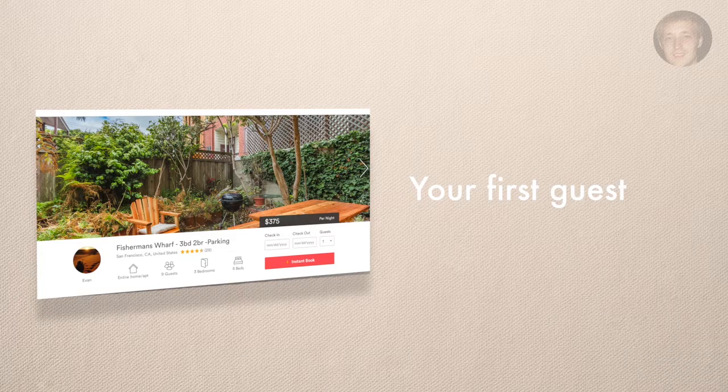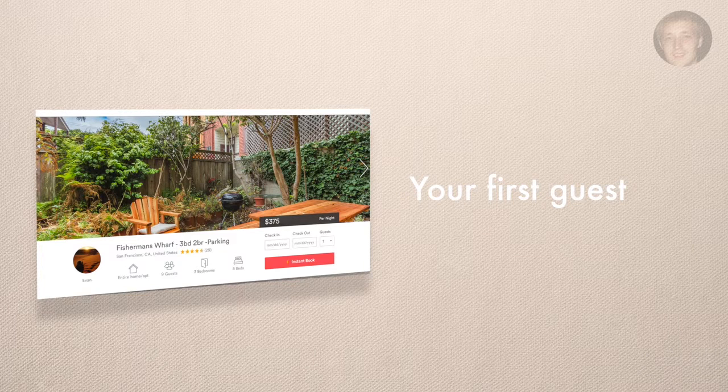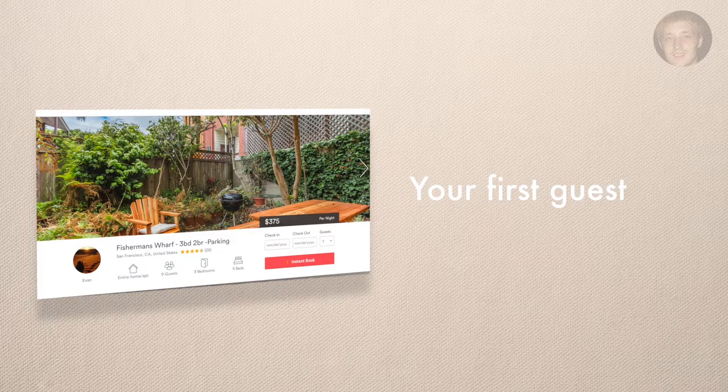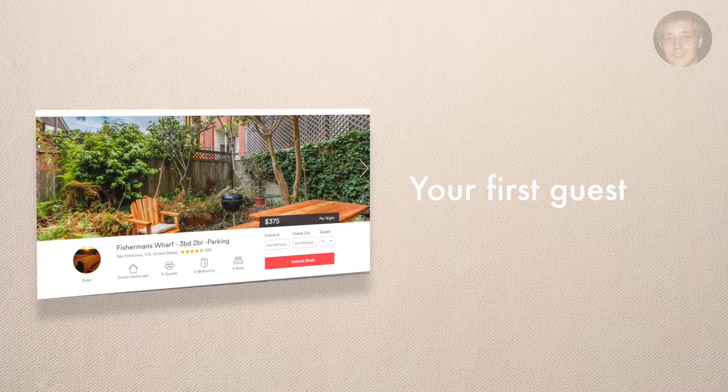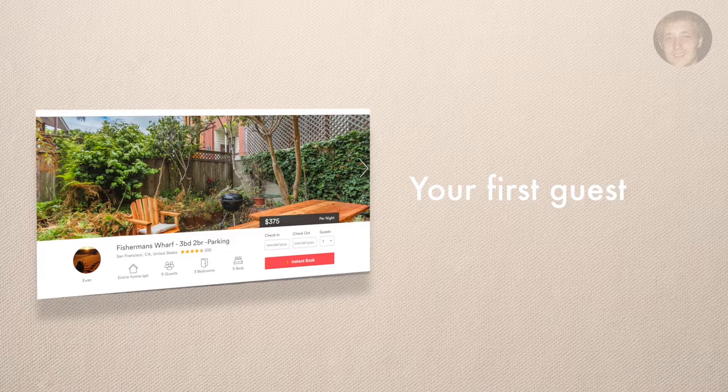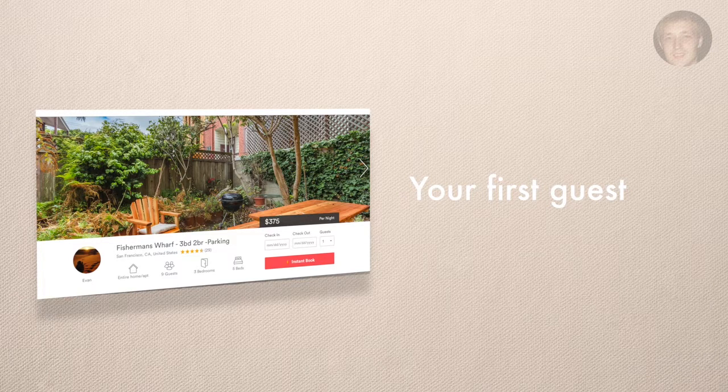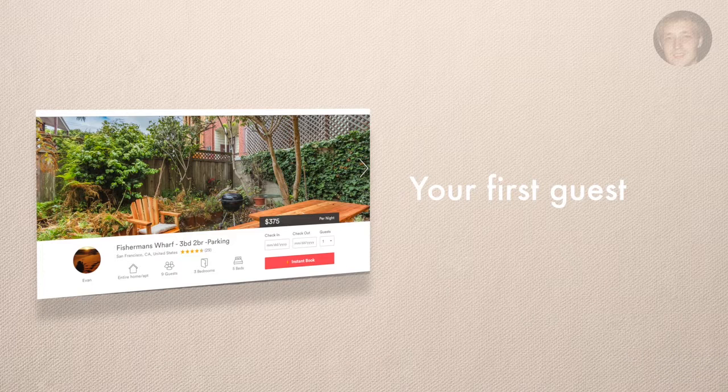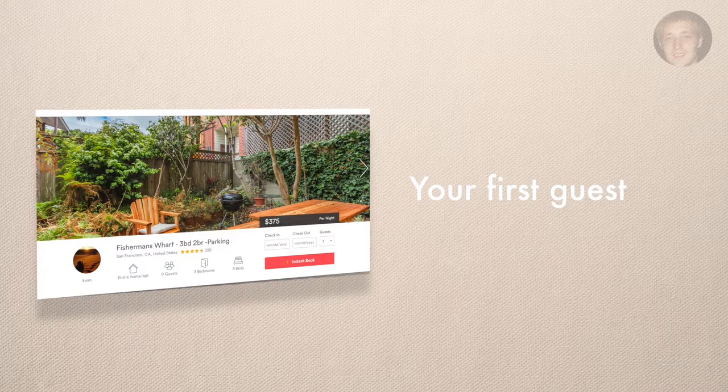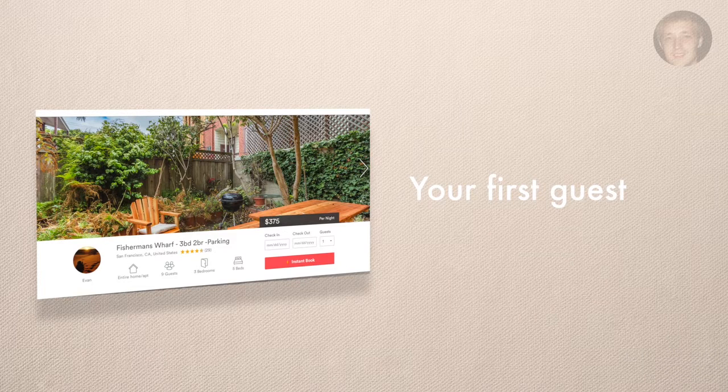I'm going to talk you through a little bit how my first guest went to show you that it's completely normal. When you have your first guest, what are you going to be doing? You have communicated with them, you know when they're showing up. If you don't know when they're showing up, you should probably know when they're showing up.